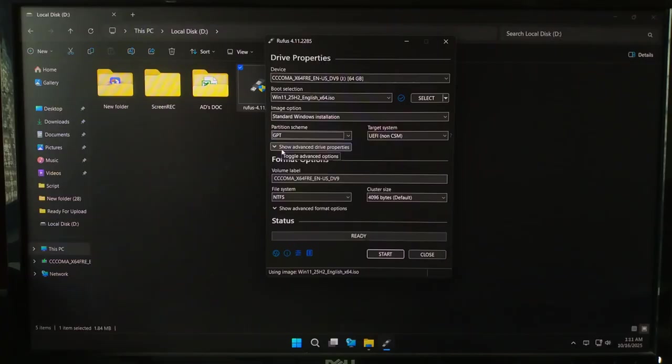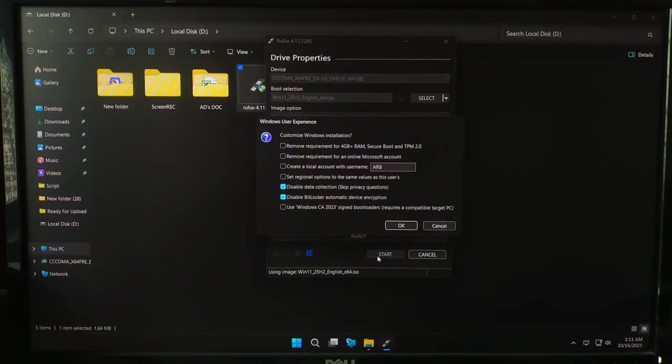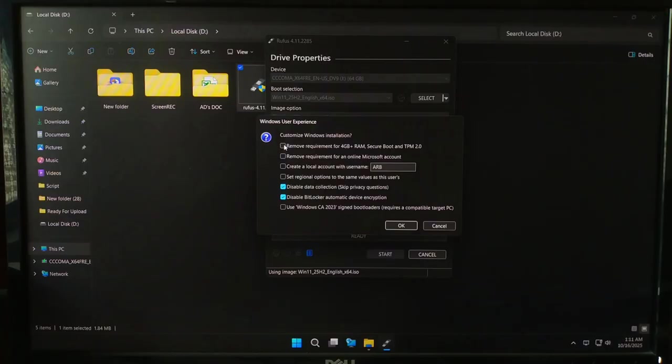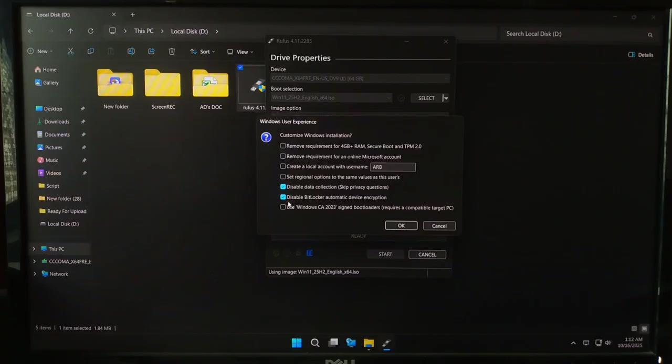Everything's ready? Just click Start. Here's the cool part. With newer Rufus version, you can actually tweak the Windows setup to skip annoying restrictions. You will see options like Remove TPM 2.0 and Secure Boot Requirement, Remove RAM Limit, Create a Local Account Automatically, Skip Data Collection Screens. If you are installing on older hardware, make sure to tick the Remove TPM and Secure Boot box.